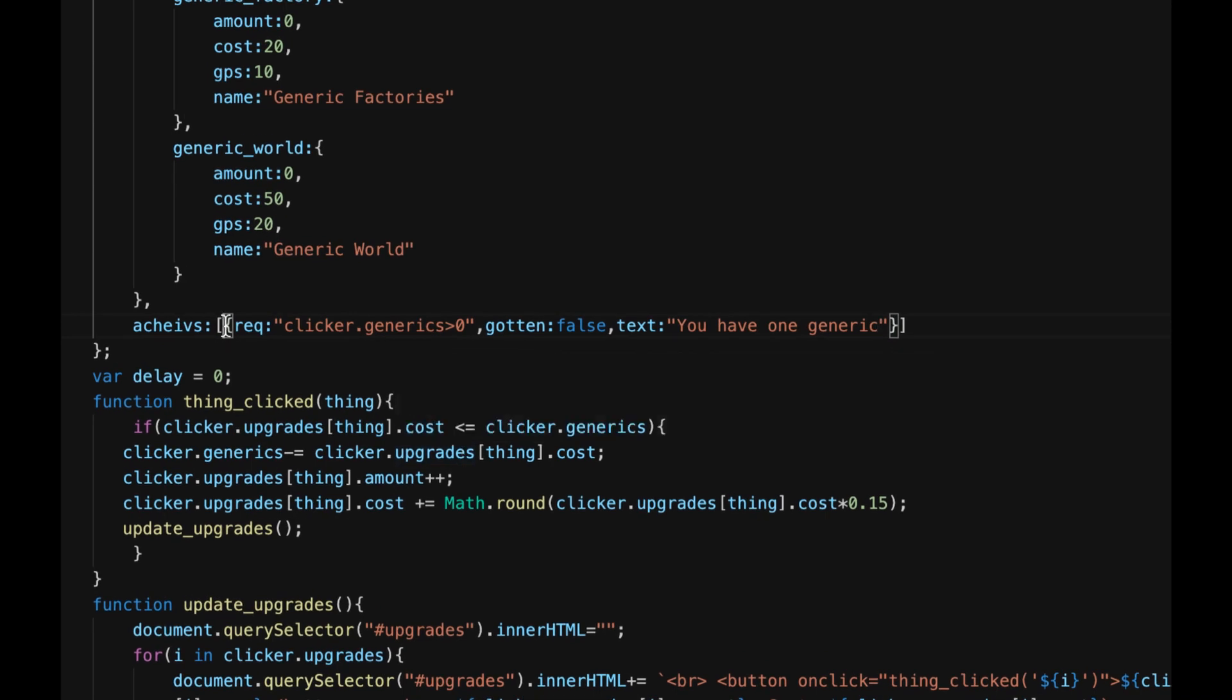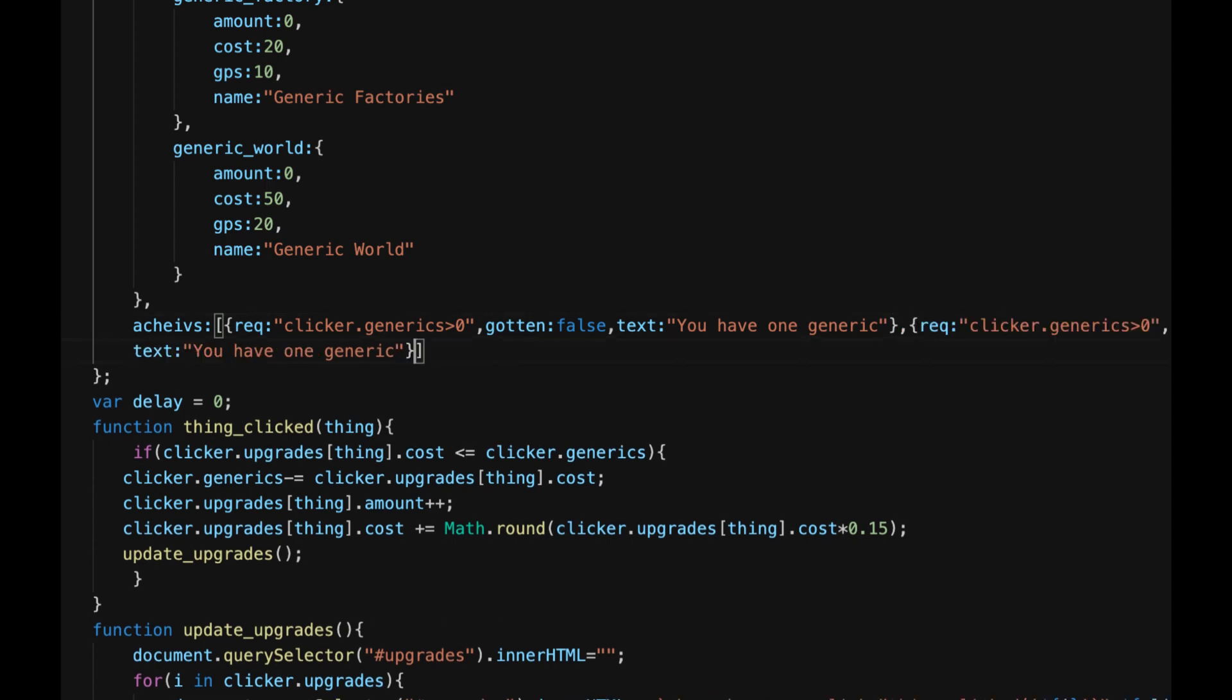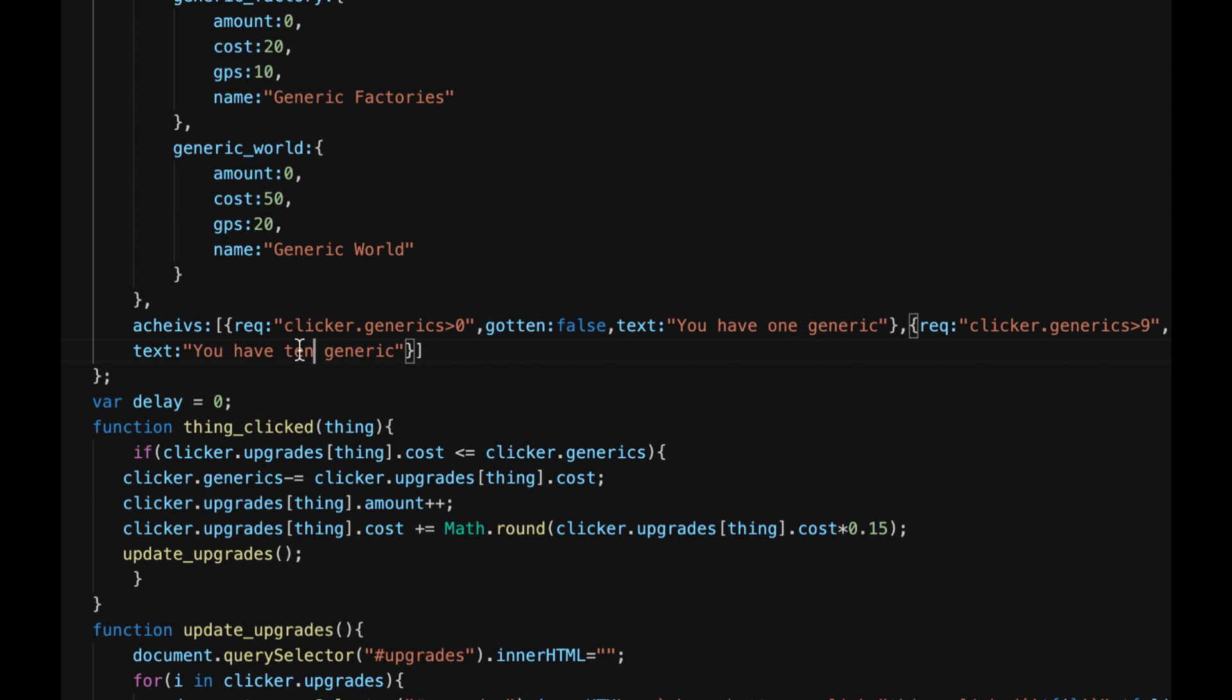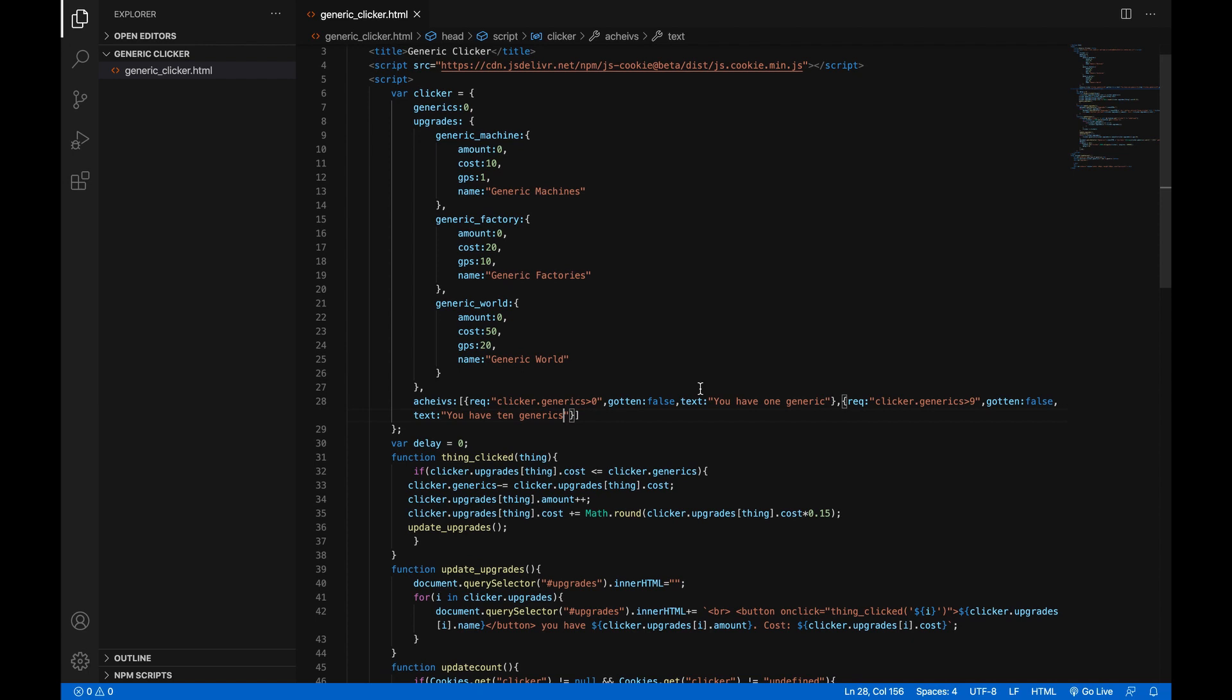Then you can basically just copy and paste this a bunch of times or you could even write a function to make those for you. I did that for oak clicker. I just control C, control V, and we'll make that greater than nine and we'll change this to 10 generics. I don't feel like making any more achievements for now, you can always come back and make as many as you want and that's what's nice about them.